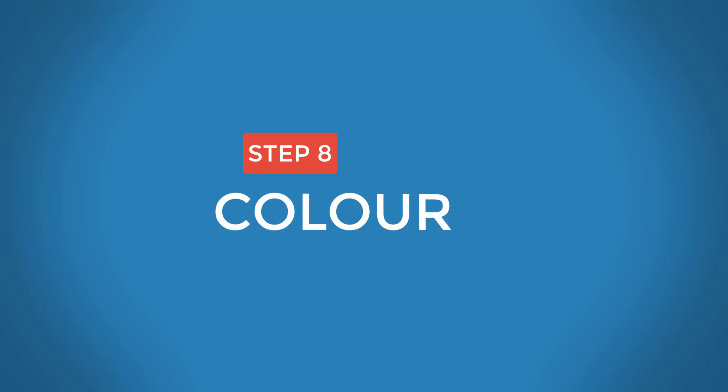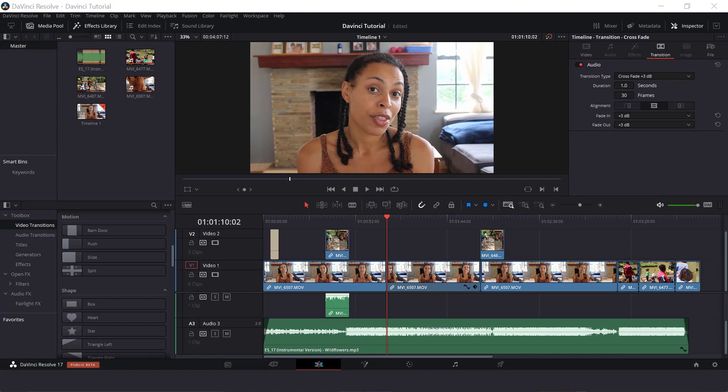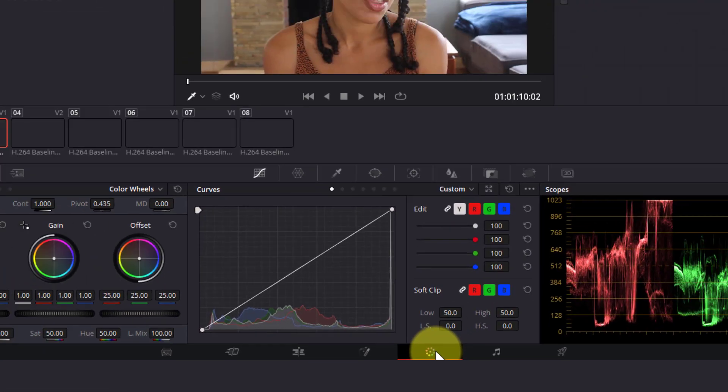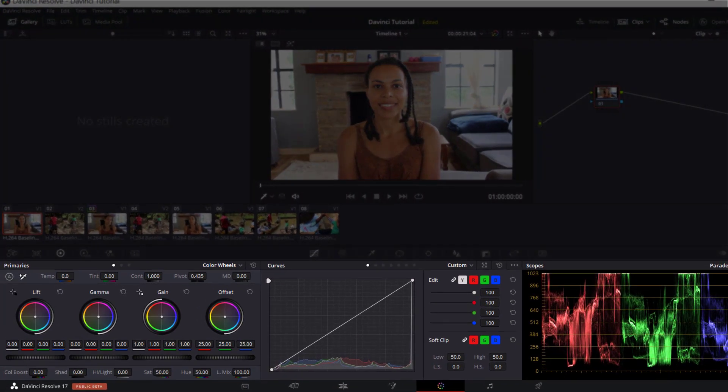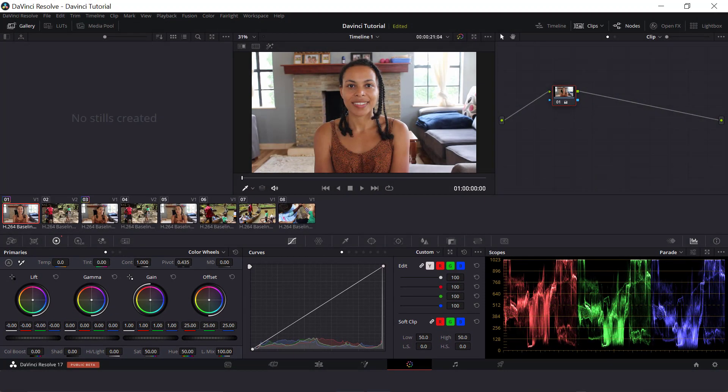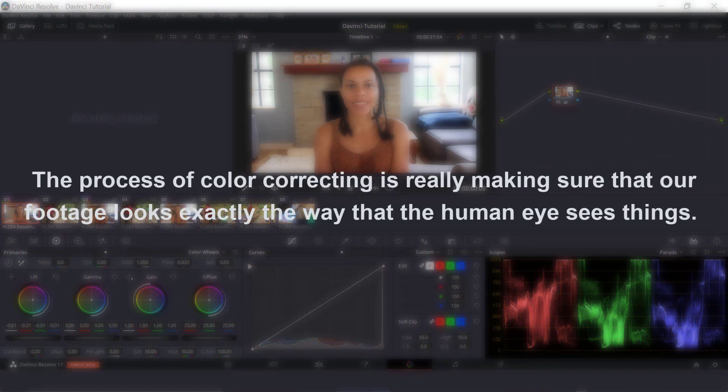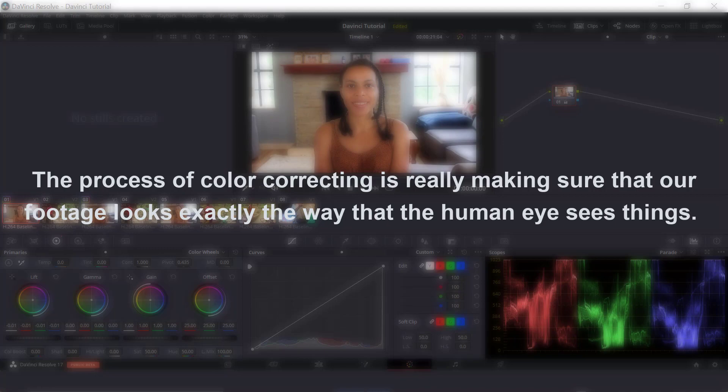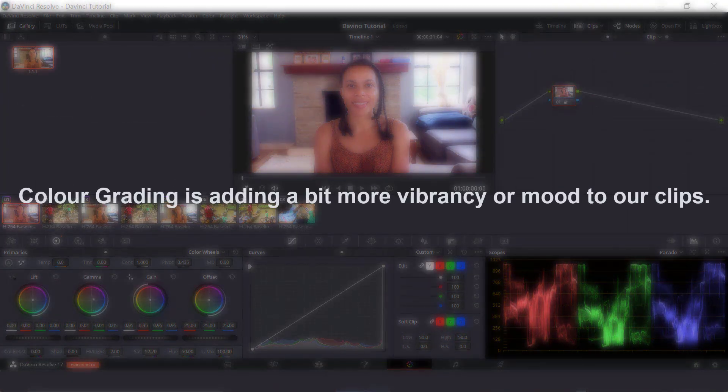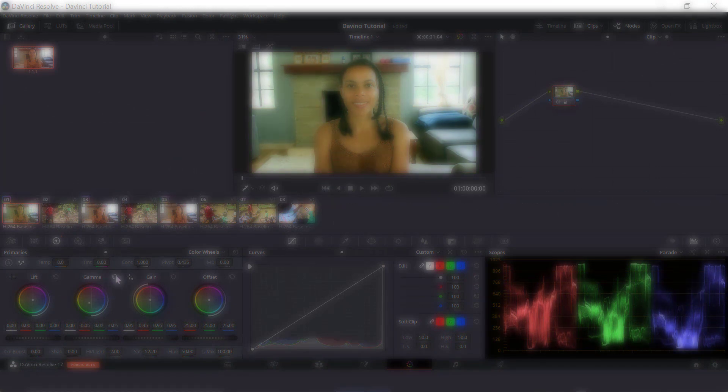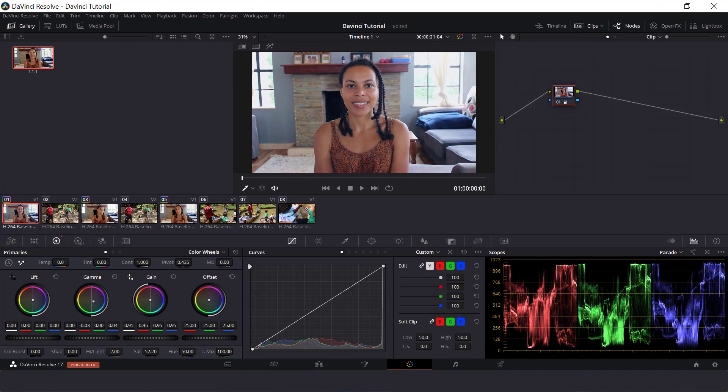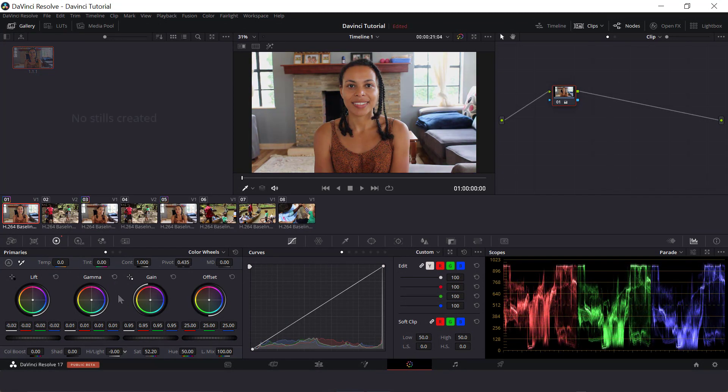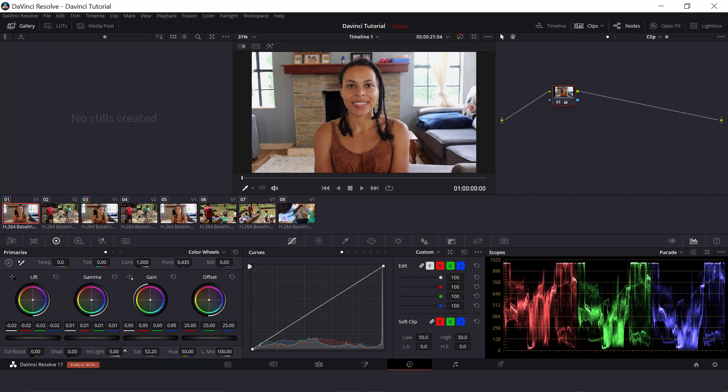So now that we have made our project look more polished, the next step can be to color correct and color grade our footage. So for that, we can click on the color page down here. And this page has a lot of different color correction and color grading effects to really improve the overall look of your clips. The process of color correcting is really making sure that our footage looks exactly the way that the human eye sees things. Color grading is adding a bit more vibrancy or mood to our clips. If you think you need to improve the look of your clips, I've made a short and basic color correction and color grading tutorial, which will help to boost the look of your footage. I will link it down below and at the end of this video.